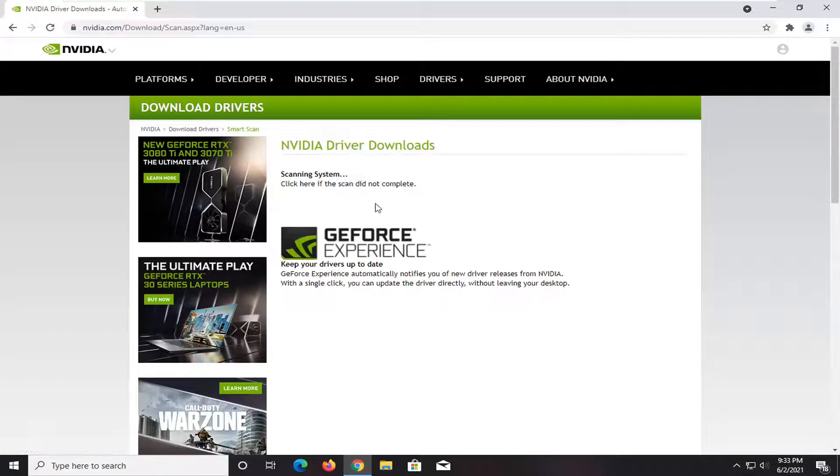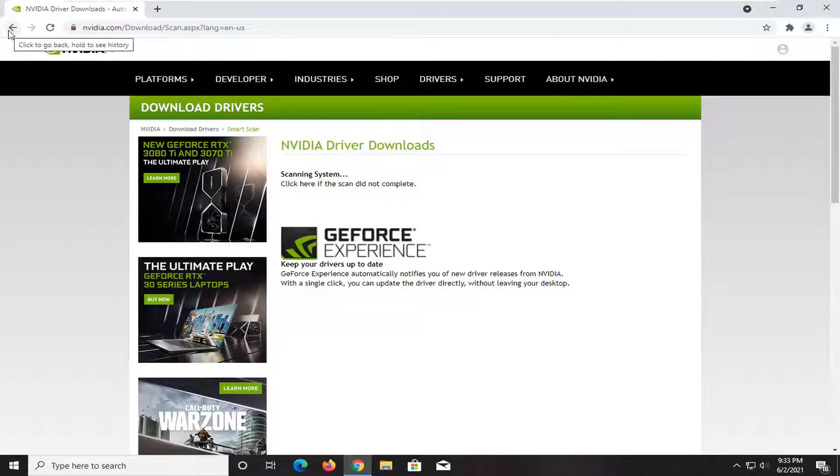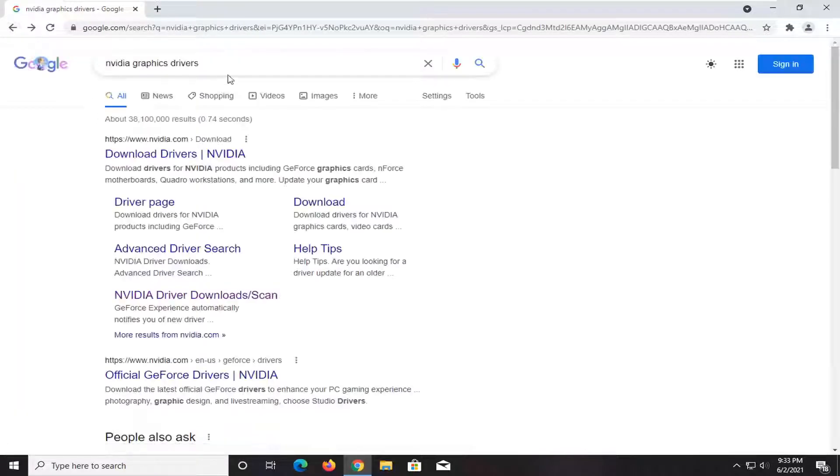And then you see it'll scan the system here for applicable drivers and utilities that would work for stuff that's on your system.